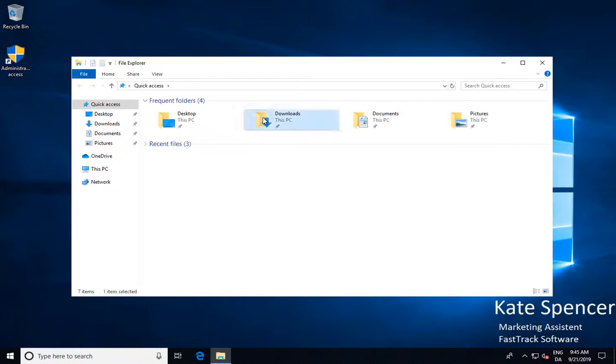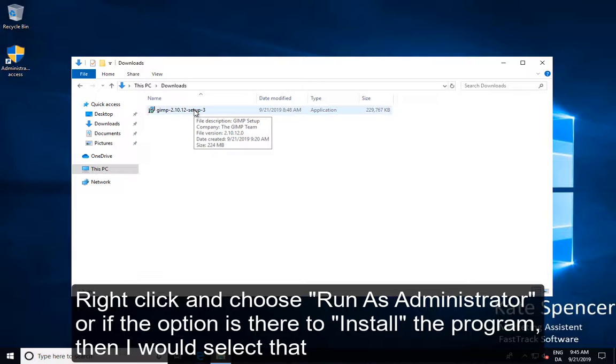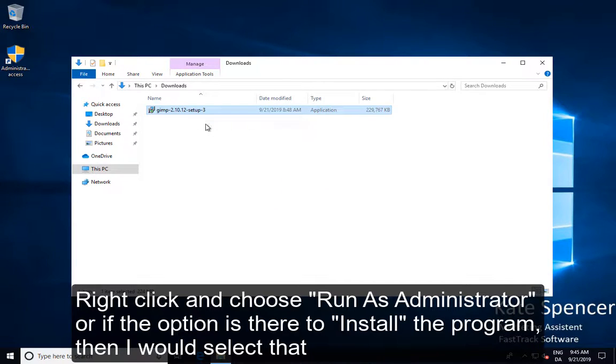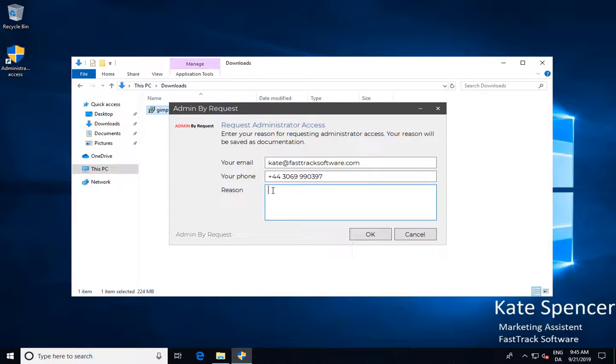I find the file in my downloads folder, right-click and choose run as administrator or if the option is there to install the program then I would select that.